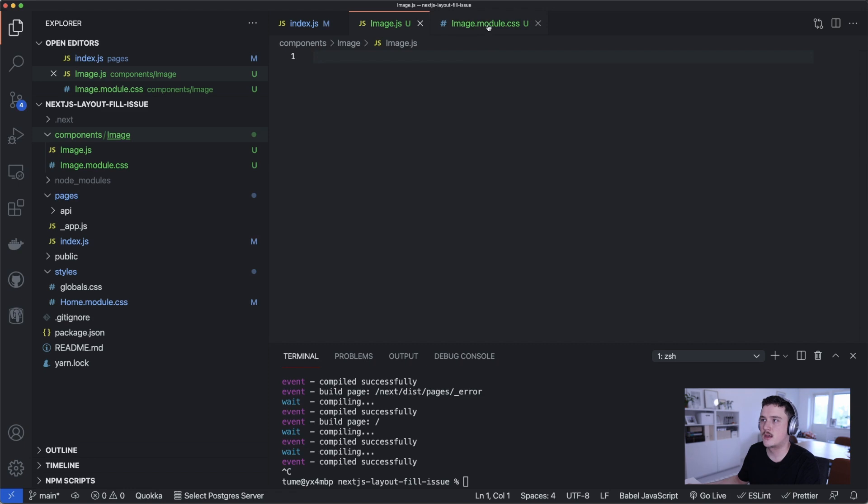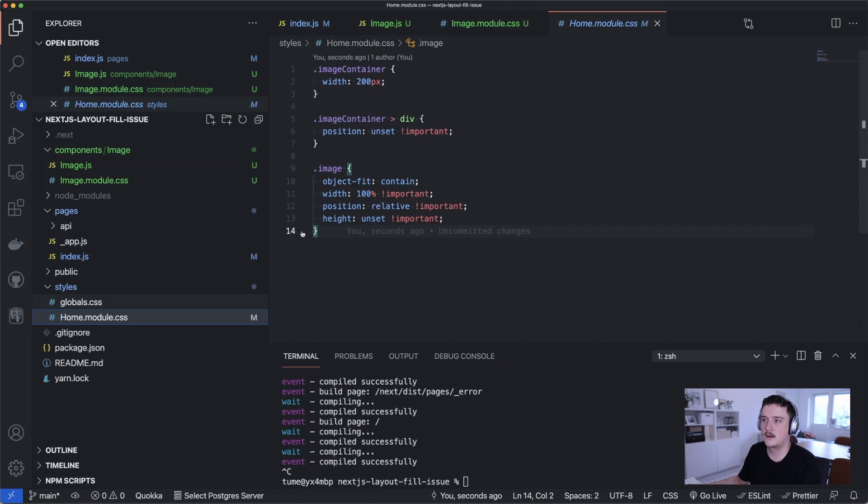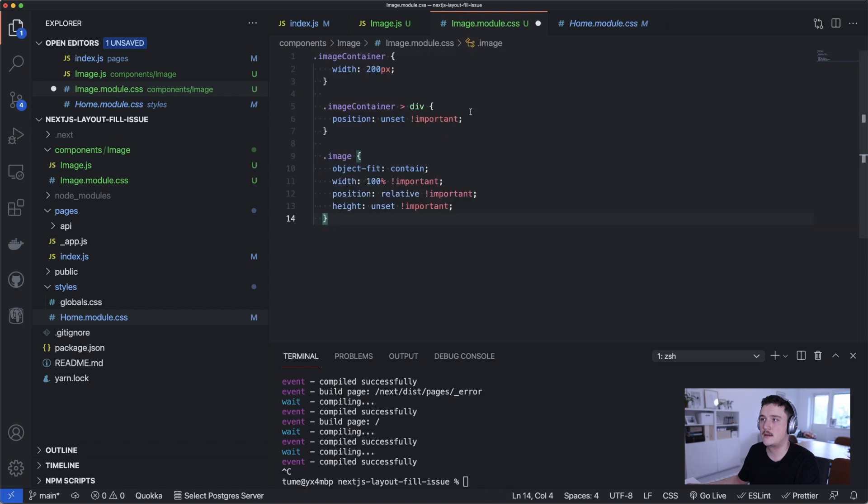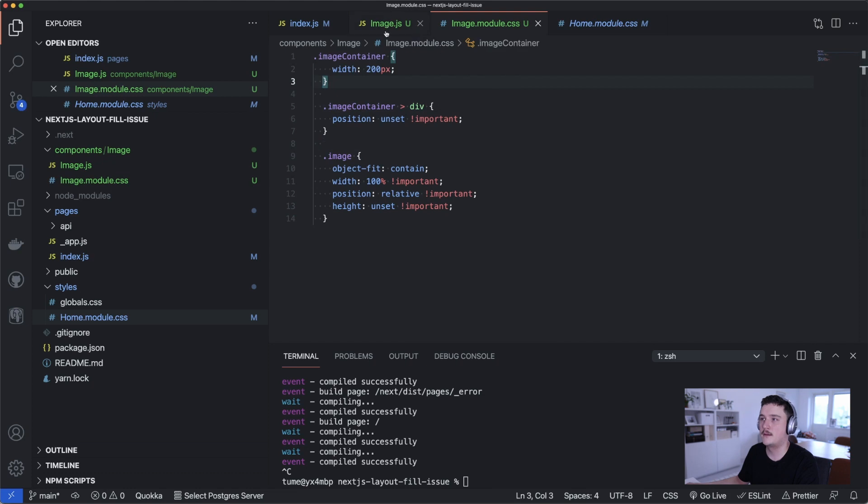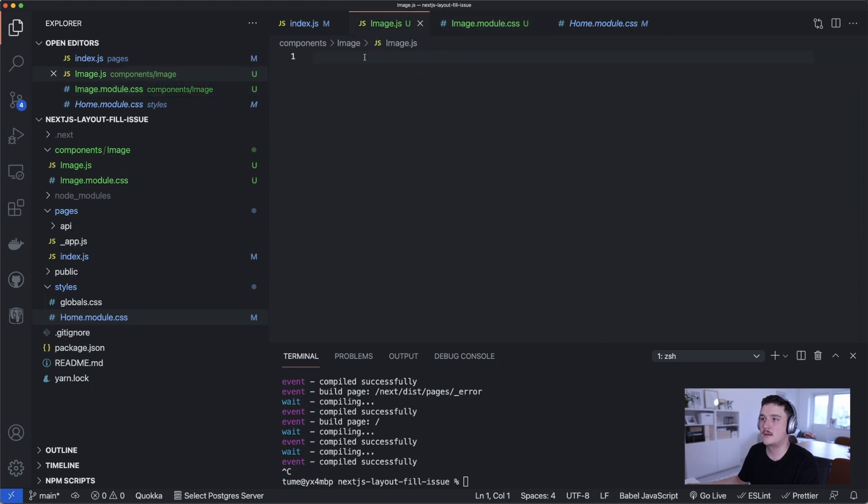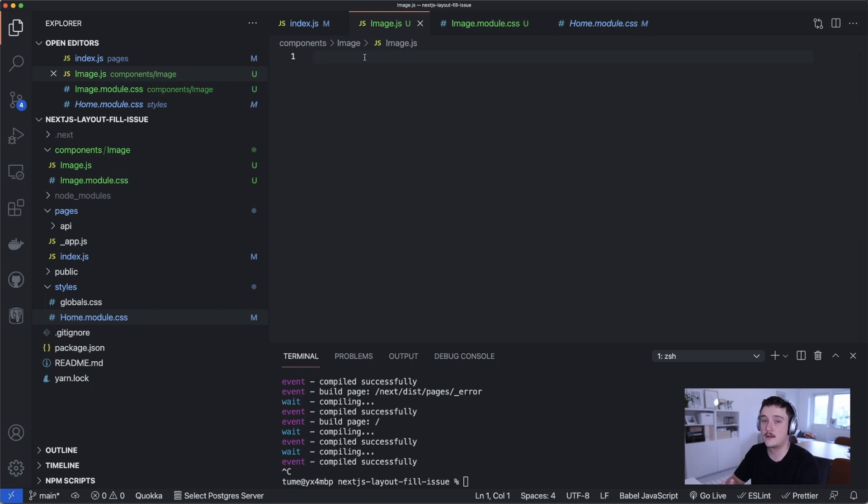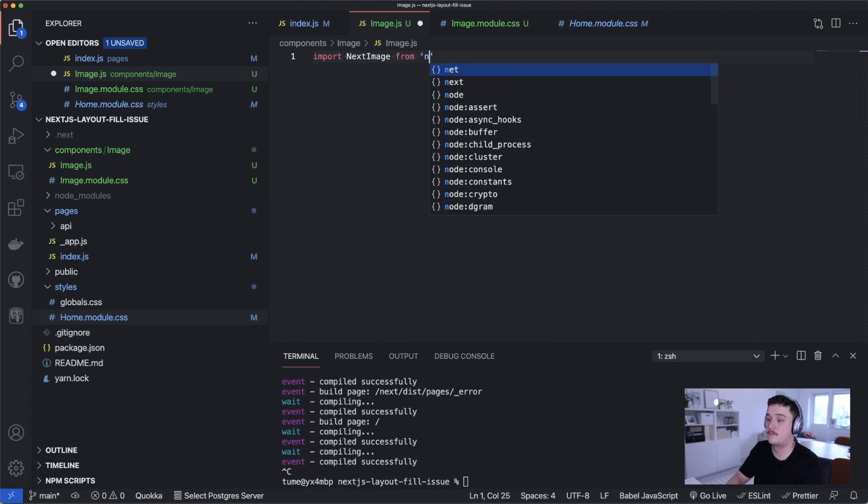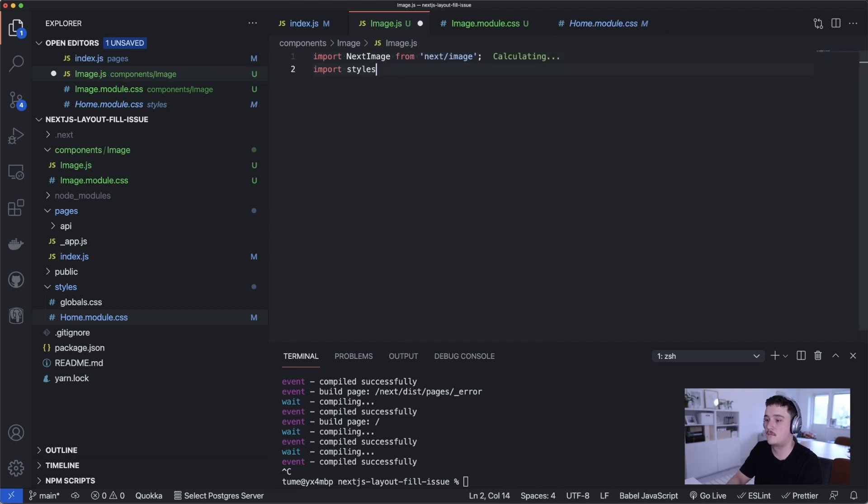So inside this module.css file we will add all the styles and inside the image.js file we will actually create our component. So let's add those styles first and I'm just gonna take the home module.css file we just modified and take everything from there and paste inside the image.module.css file like this.